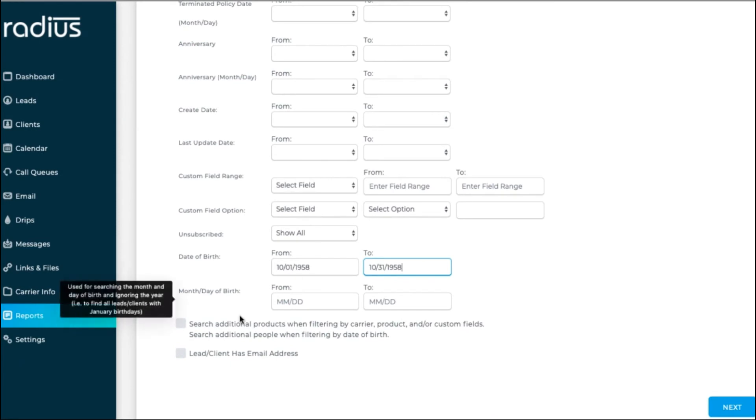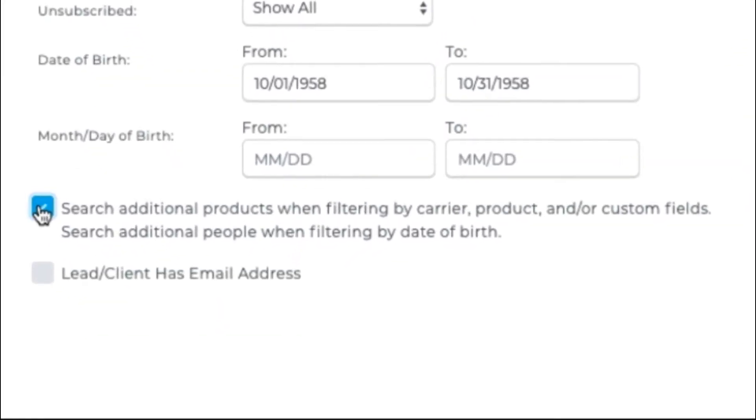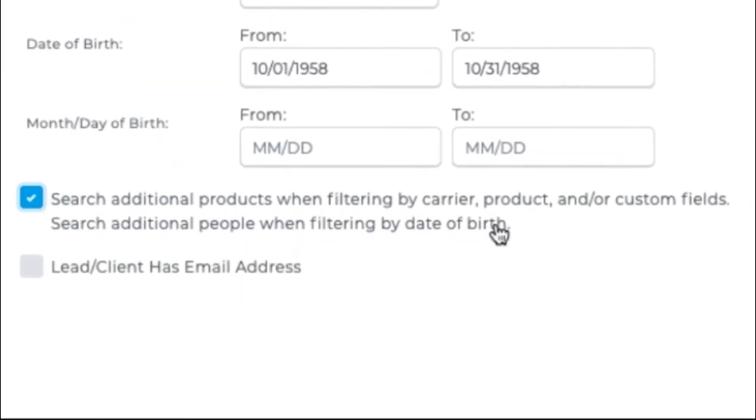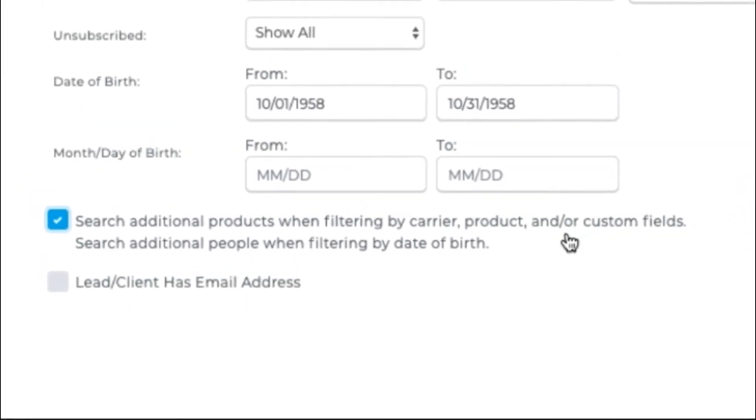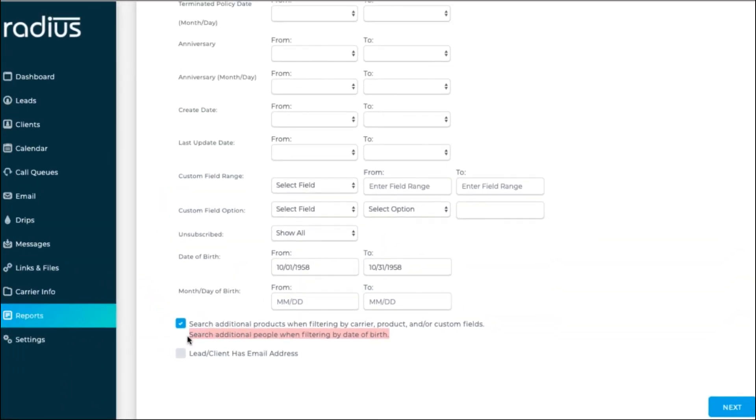We'll select Search additional products when filtering by carrier, product, and or custom fields. And Search additional people when filtering by date of birth. Hit Next.